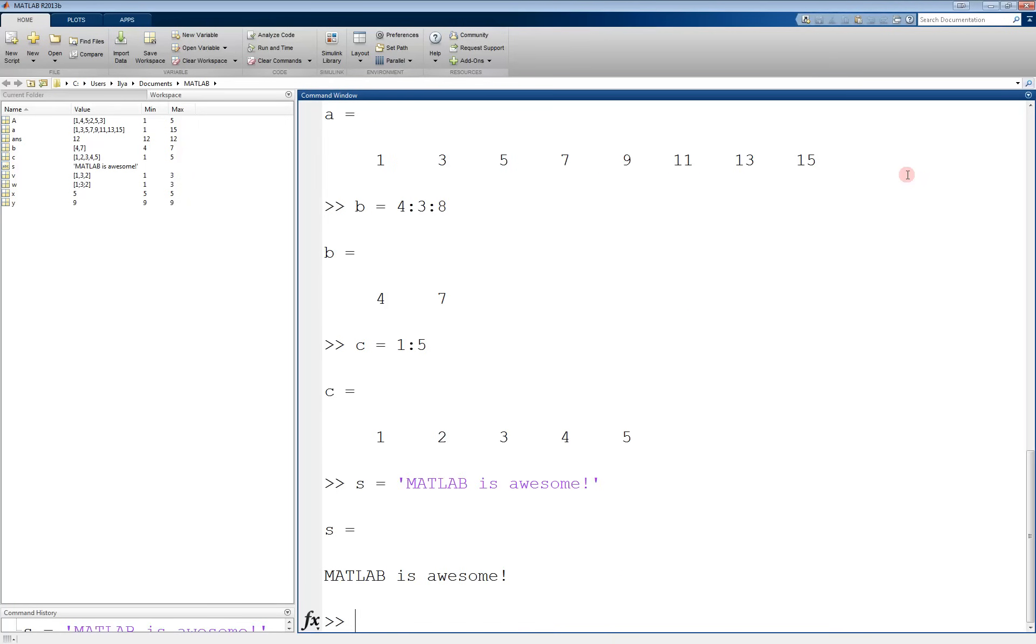Altogether, variables are very useful because of how you can manipulate them and use them in your programs, without having to constantly retype the scalar, vector, matrix, or string you are trying to use.